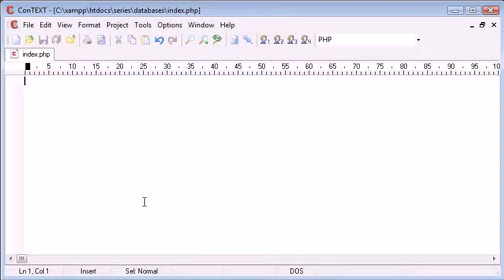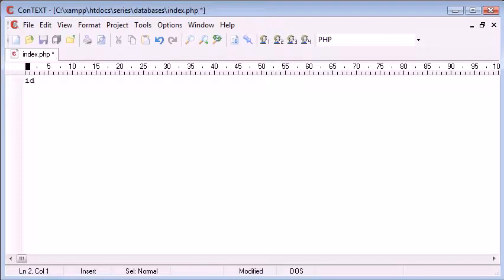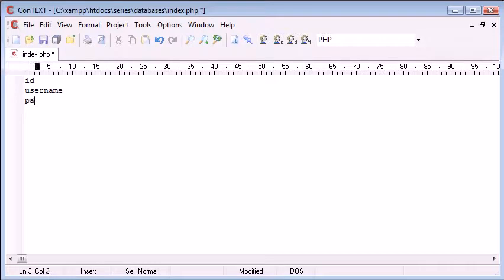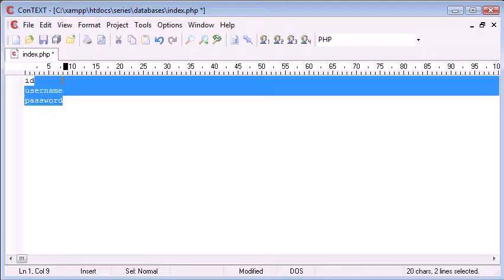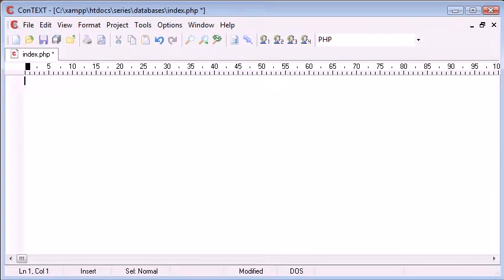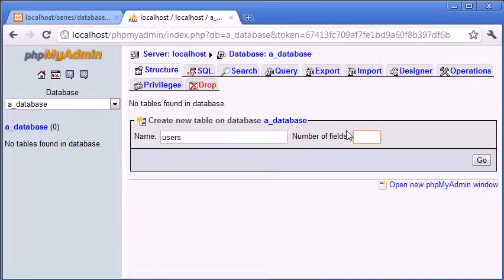For example, if I was creating a user login database, the minimum we need really is an ID because we need to assign a unique ID to each user, a username field, a password field. That's all we really need to create a user login system.